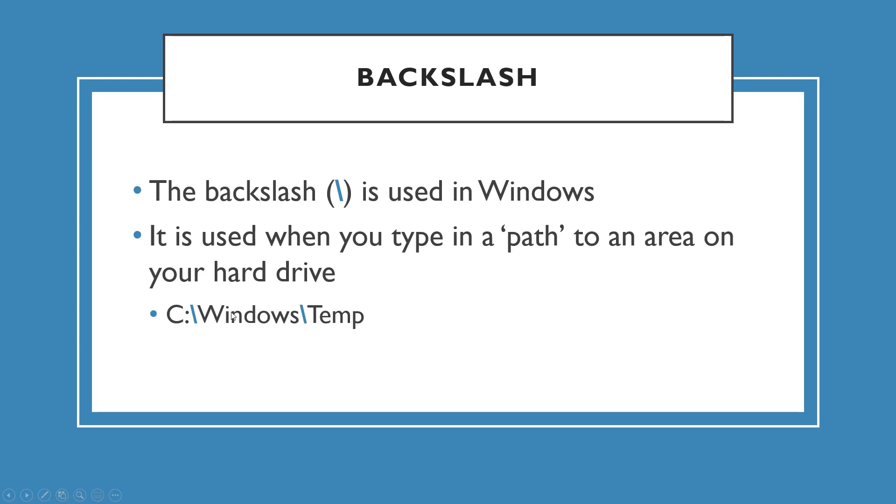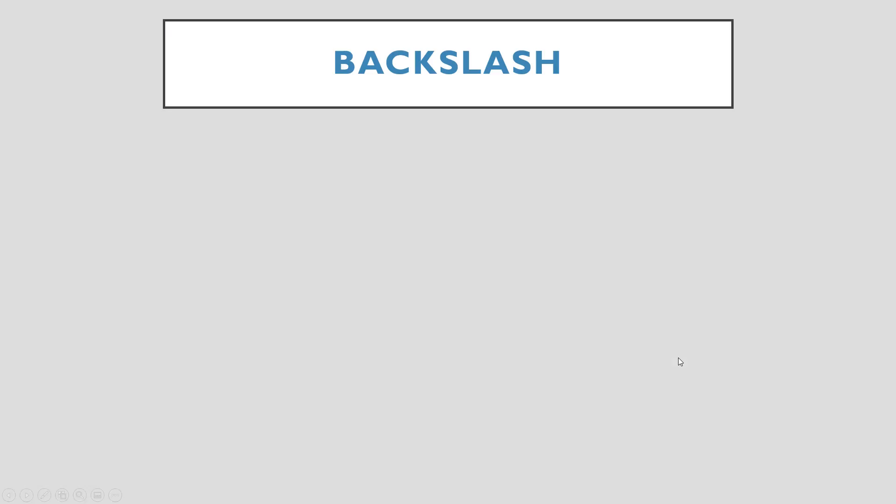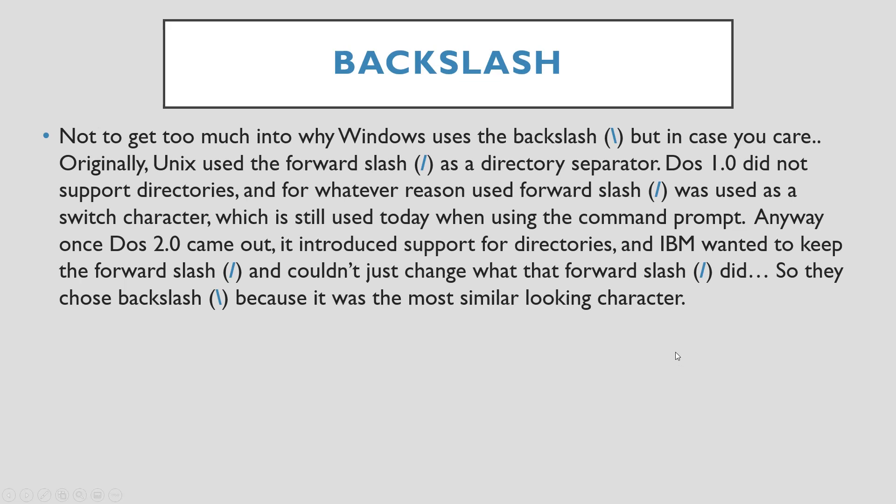Not to get too much into why Windows uses the backslash, but in case you care, here's a quick explanation. Originally Unix used the forward slash as a directory separator. DOS 1.0 did not support directories, and for whatever reason IBM used forward slash as a switch character, which is still used today when using the command prompt. Once DOS 2.0 came out, it introduced support for directories and IBM wanted to keep the forward slash and couldn't just change what the forward slash did. So they chose backslash because it was the most similar looking character.